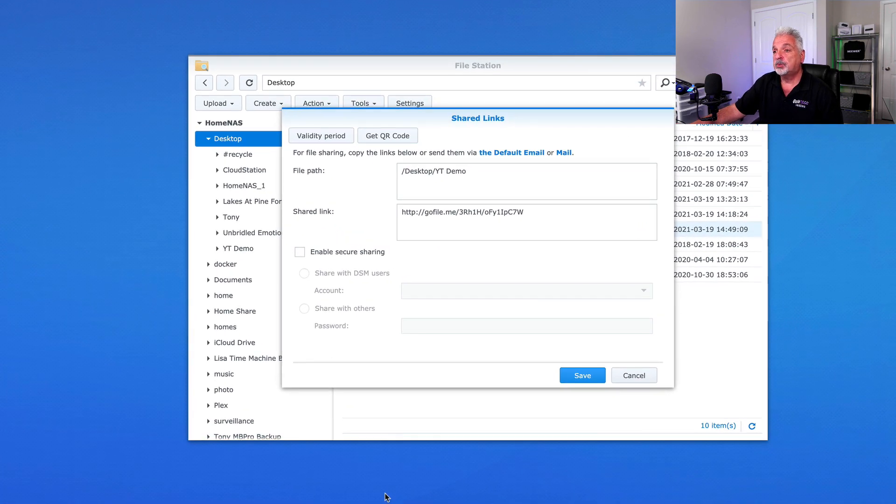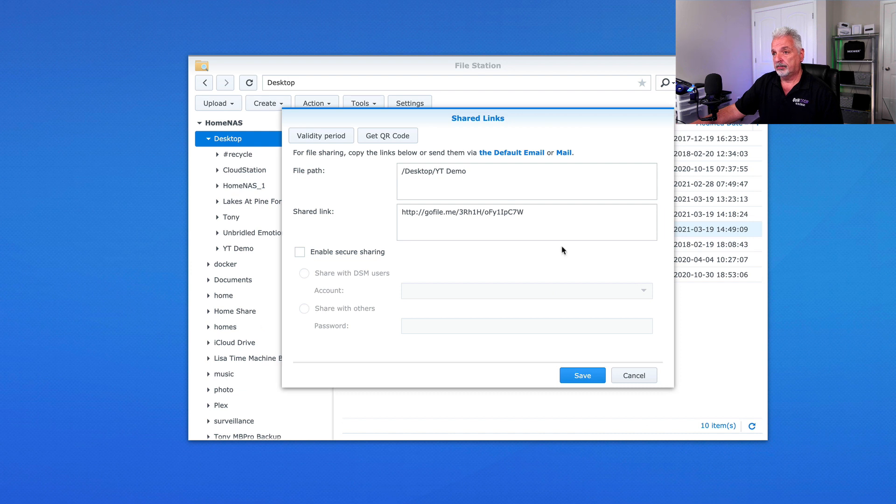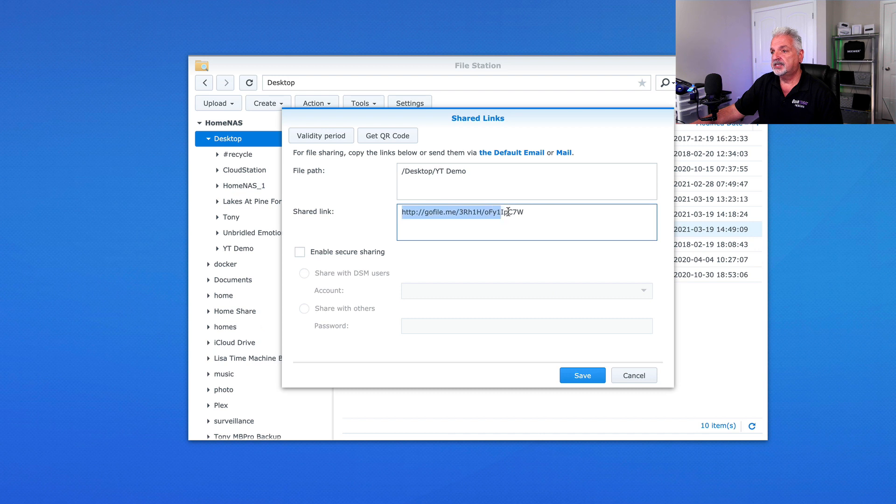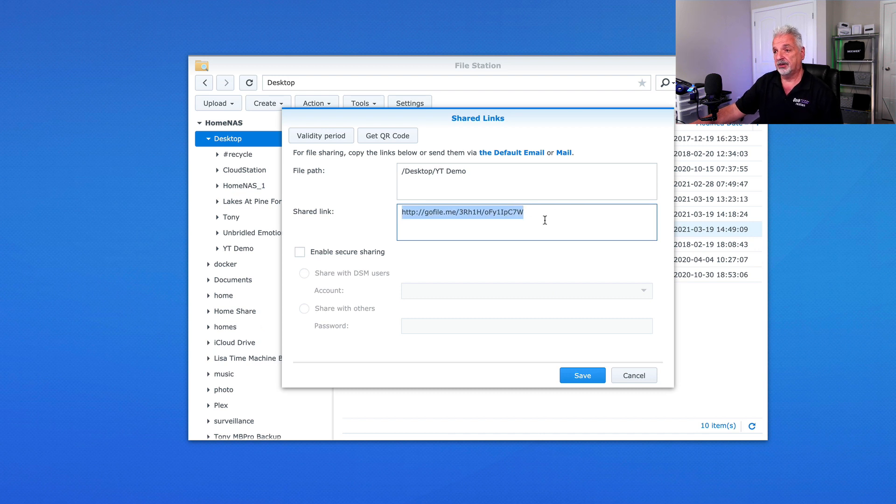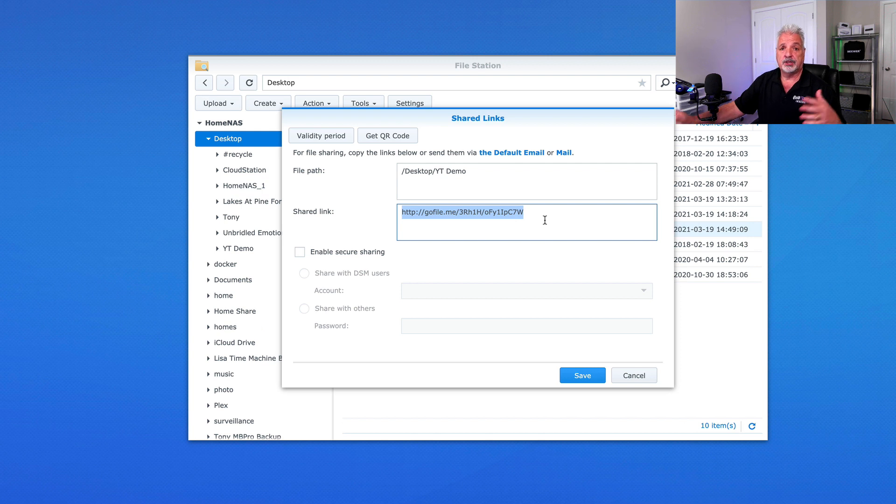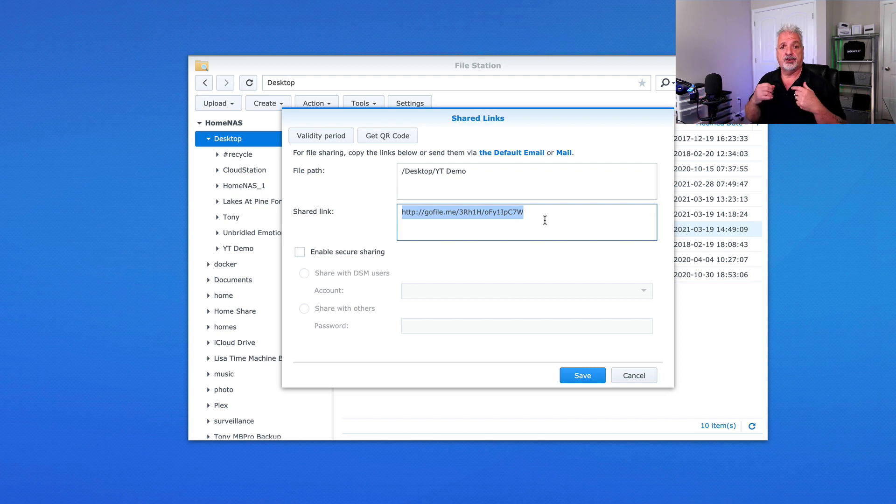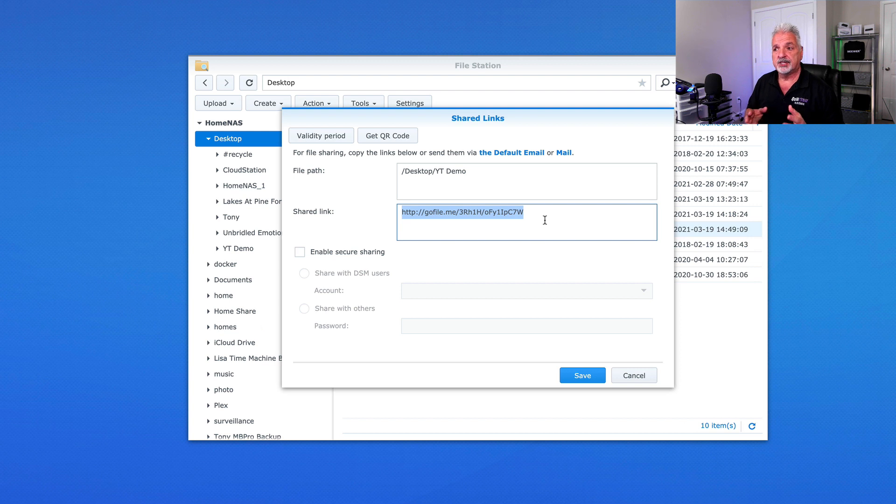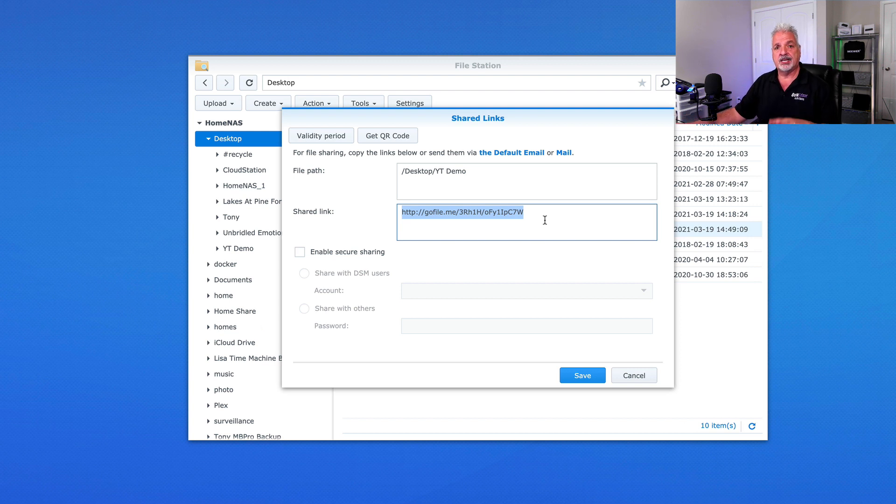In this next window, you see the file path to the folder and here's the share link. This is the link that you would send to the person that you want to give access to this folder. Now you could stop right here, click save and you're good to go. However, you could set some parameters as well. And that's what I just want to show you. We're not going to actually set them, but I want to show you what's available.